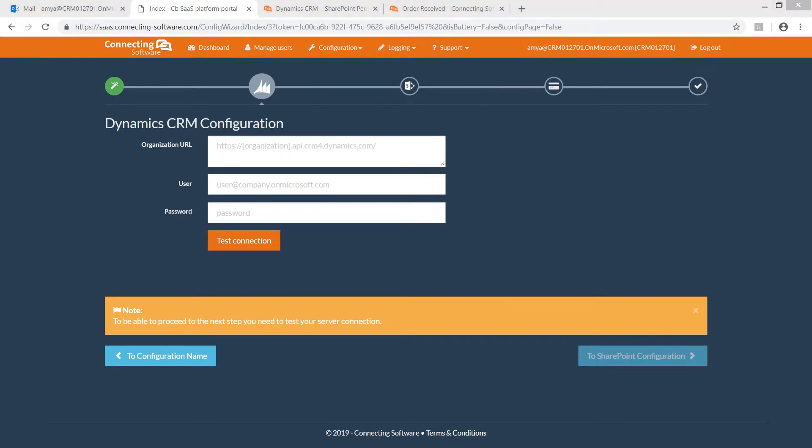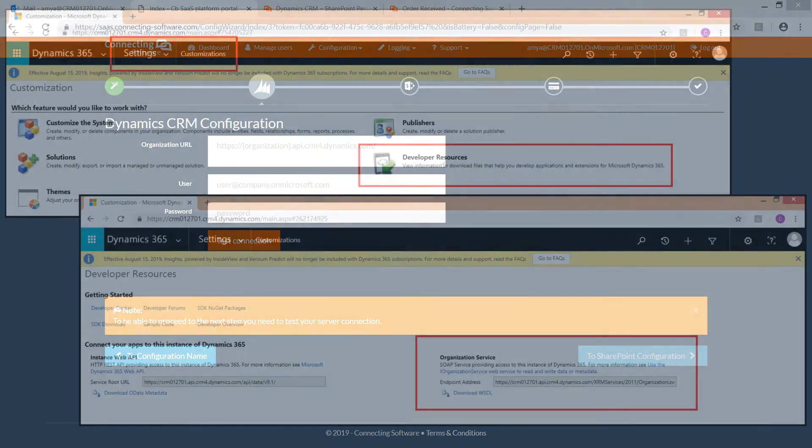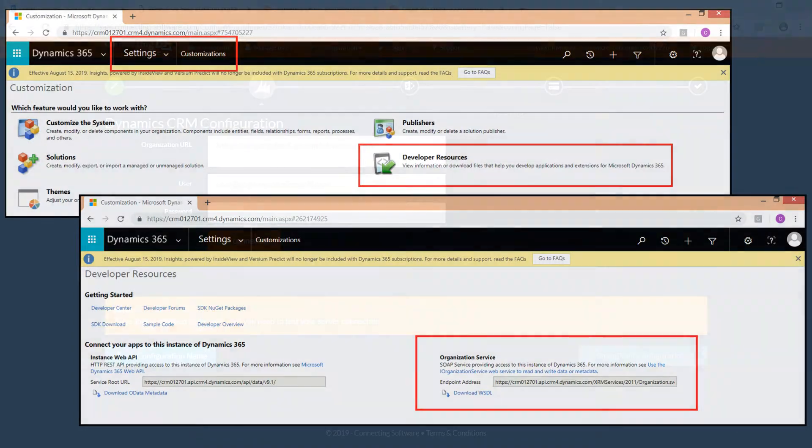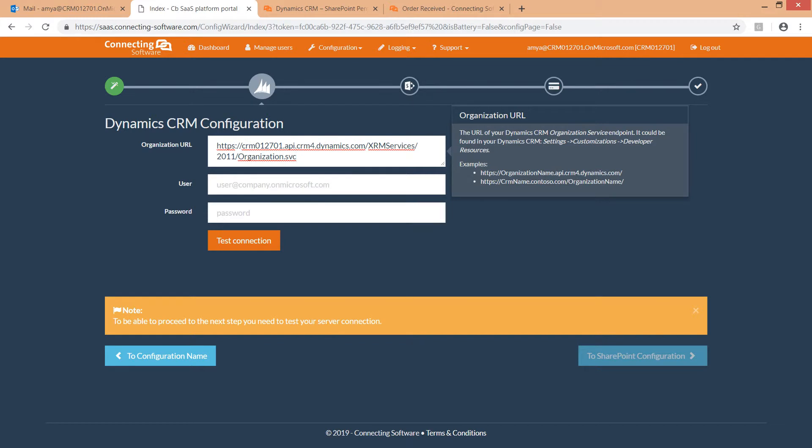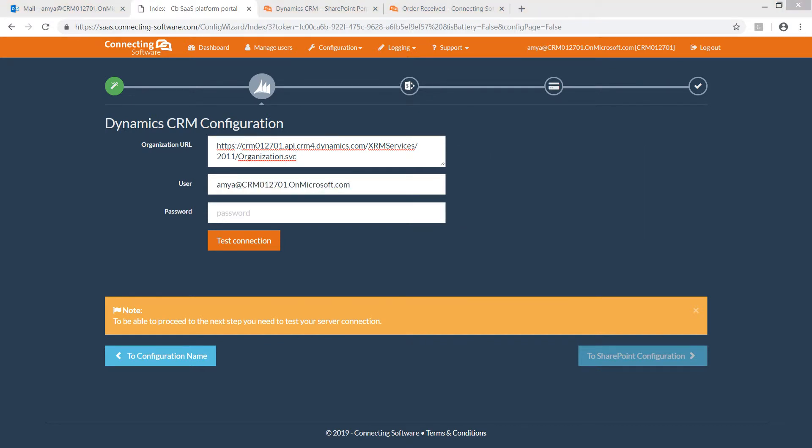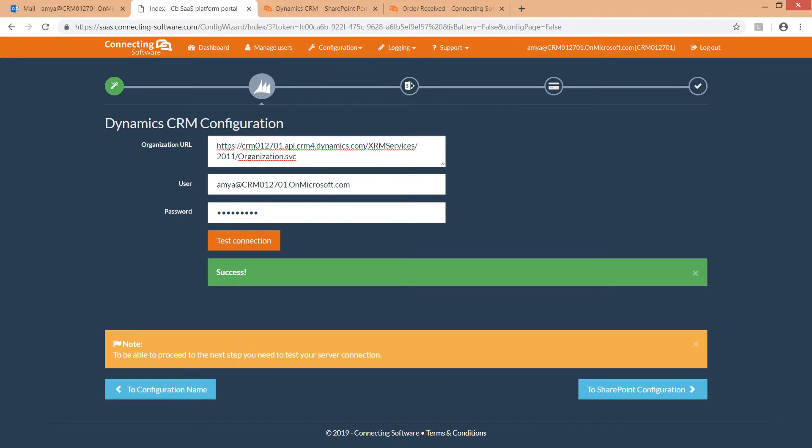First, the Organization URL. This is your Dynamics 365 Organization Service Endpoint. You can obtain it from your Dynamics 365 by navigating to Settings, Customizations, Developer Resources. The Service User—this is simply a dedicated user with a system administrator role—and the service user's password. And to make sure, we test the connection. Great! We connected successfully to Dynamics 365.